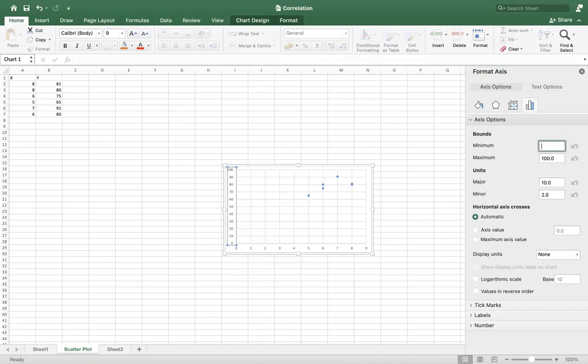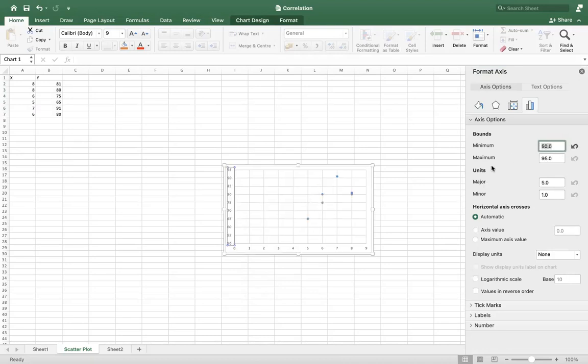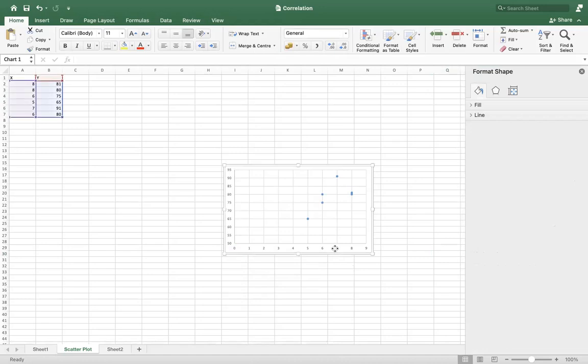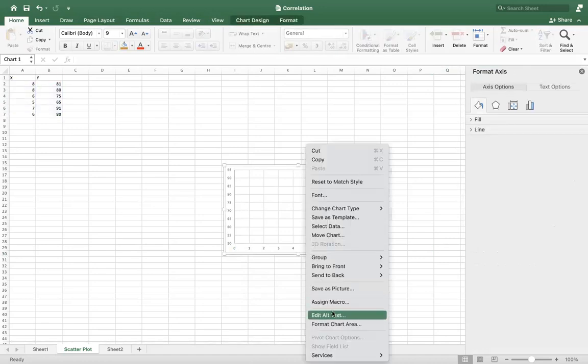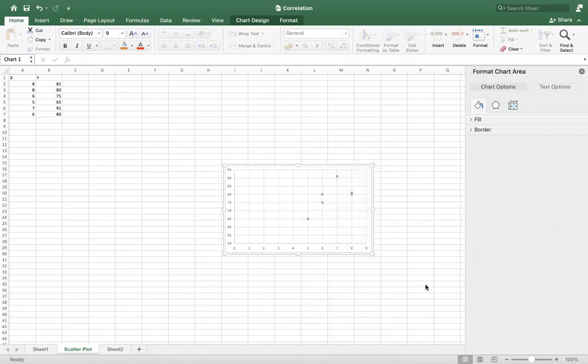That's it. Similarly for x-axis as well, you can go to Format Axis.